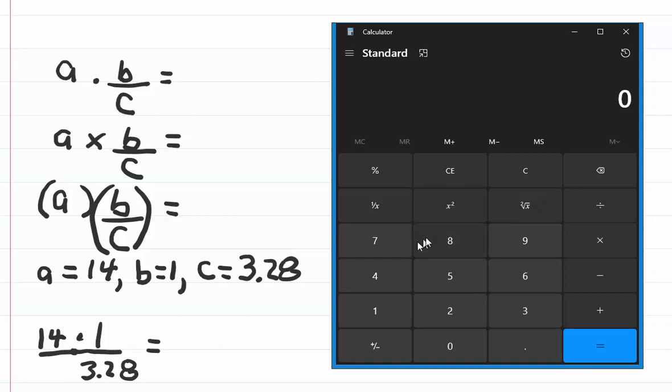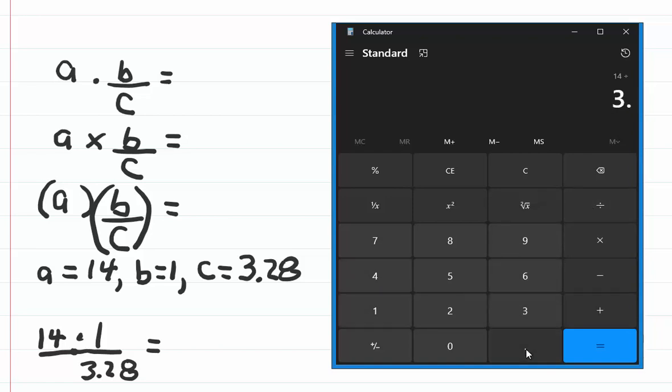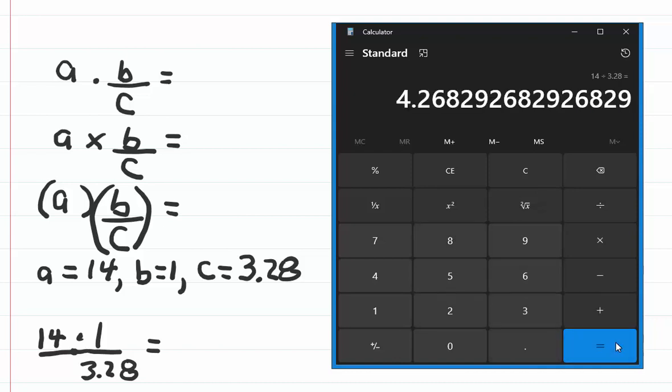Start by clicking C to clear your calculator, enter 14, click the divide button, and then enter 3.28. Click equal, and the expression is equal to 4.27 rounded to two decimal places.